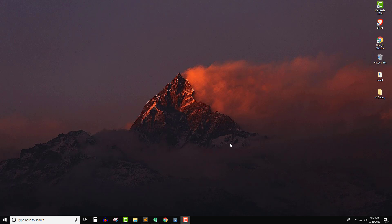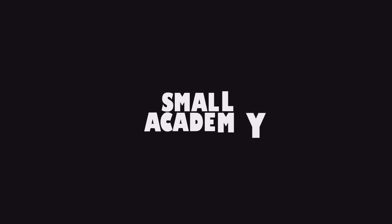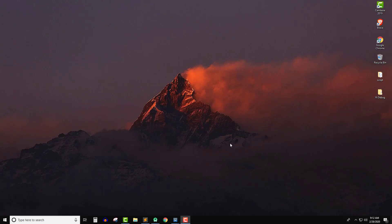Hello everyone, I'm Vikas from Small Academy and welcome to another video on Android Note Tracking Application Development with Firebase. In the last video, we created the anonymous user and also created the logout button and displayed the warning message to the user.